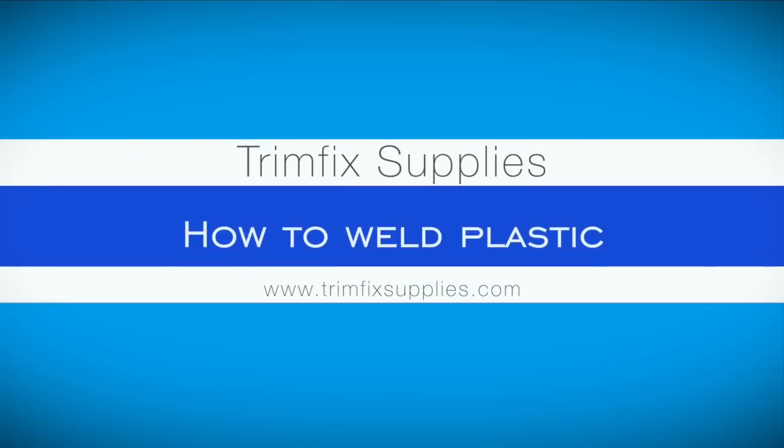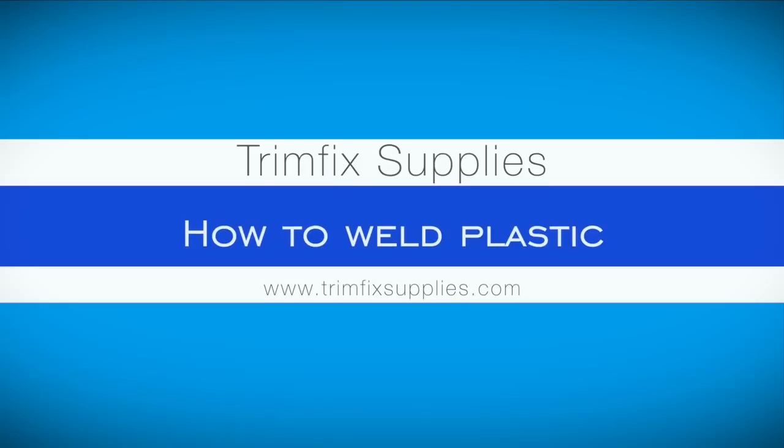In this video, we're going to show you the critical steps to making strong and durable welds to a whole range of plastic parts.